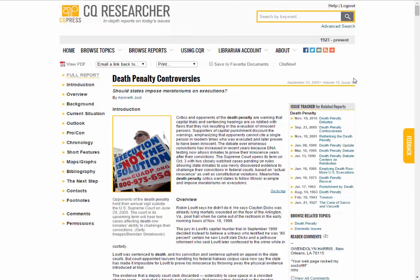The right side of the page links to previous and future articles on the same or similar topics. This is a good way of seeing how an issue has evolved over time.